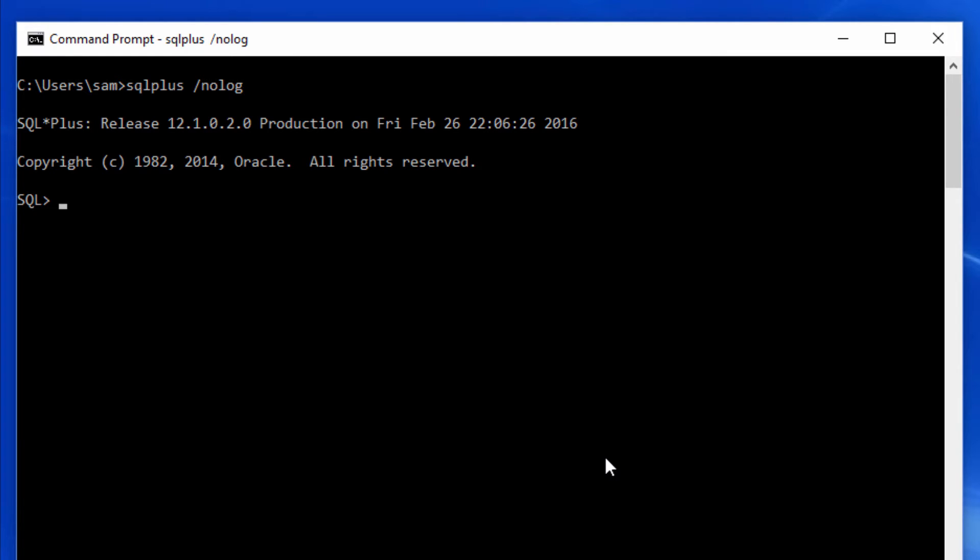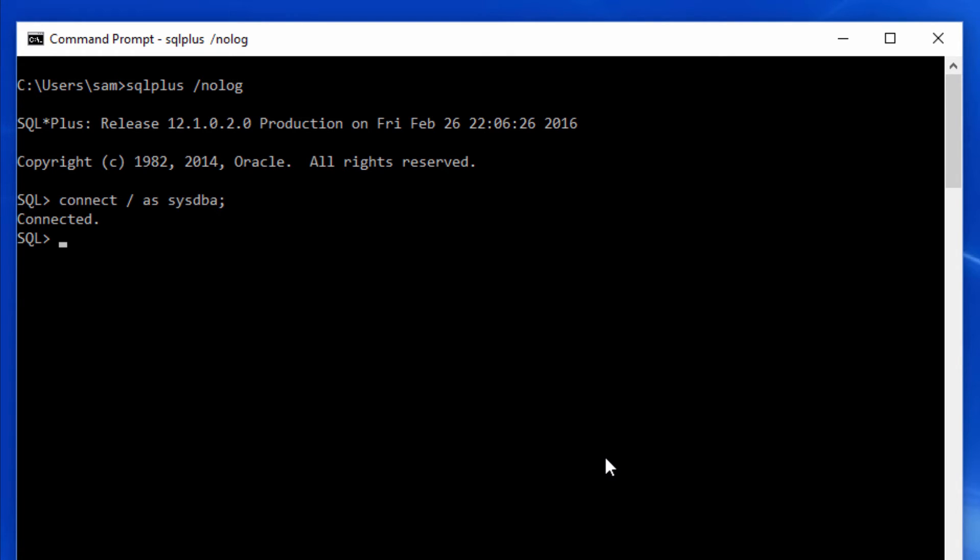Now issue connect space slash space as SysDBA. Here the slash represents the operating system user. It tells that use my OS authentication and let me in as the SysDBA.